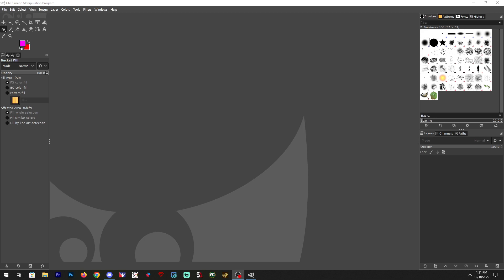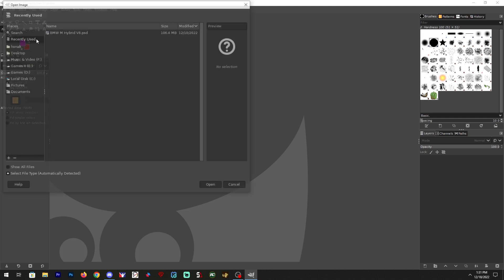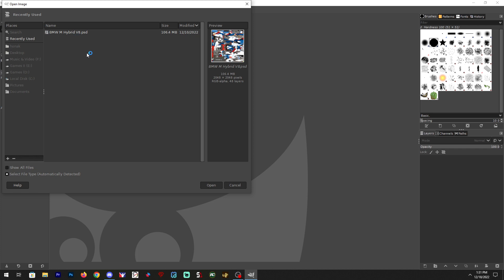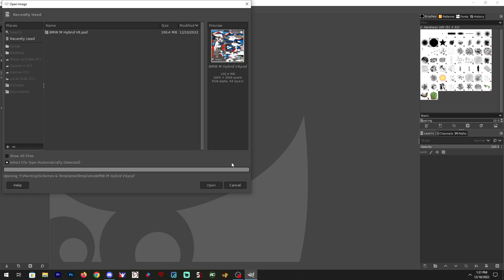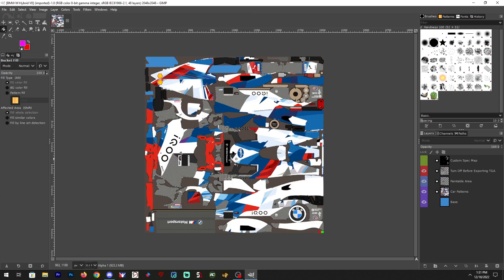Alright, hopefully it's a quick video on how to recolor the iRacing base paint schemes in GIMP. I was just screwing around with it trying to figure it out. I'm going to use the BMW M Hybrid, so hopefully I'm able to do this pretty easily.